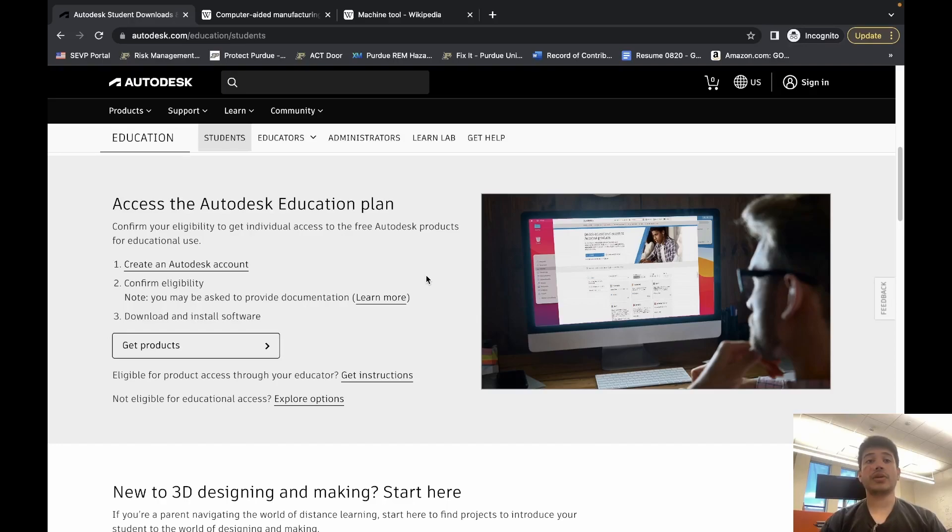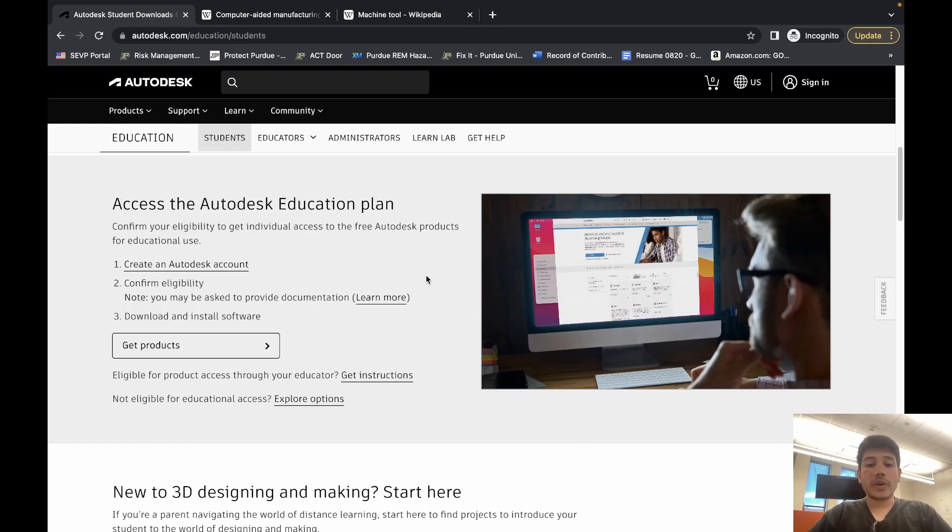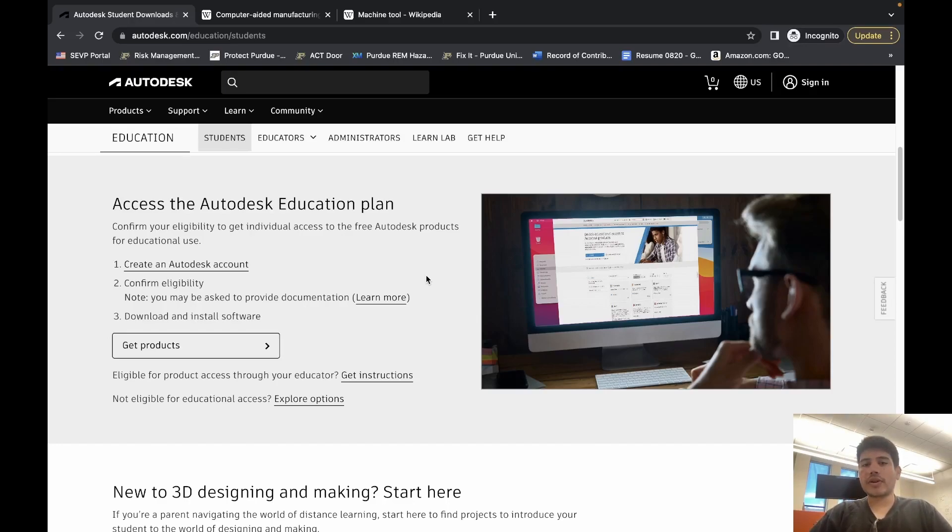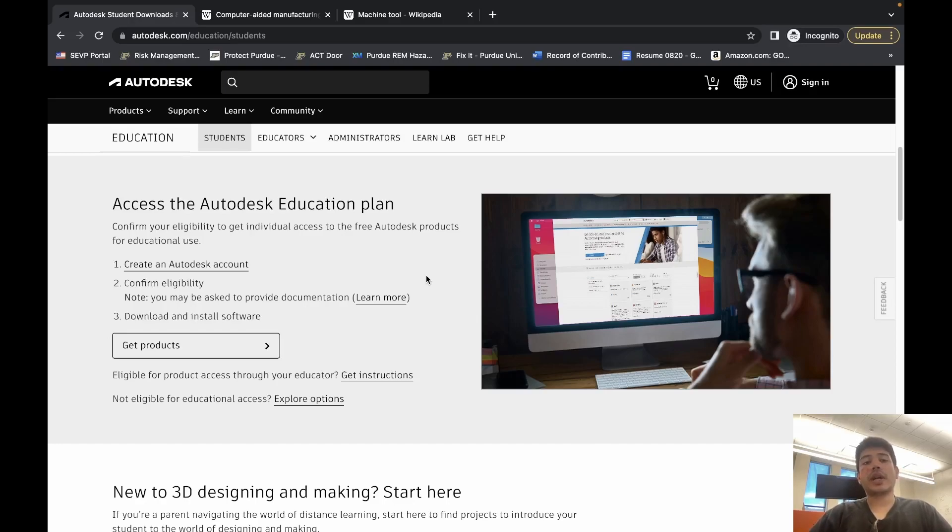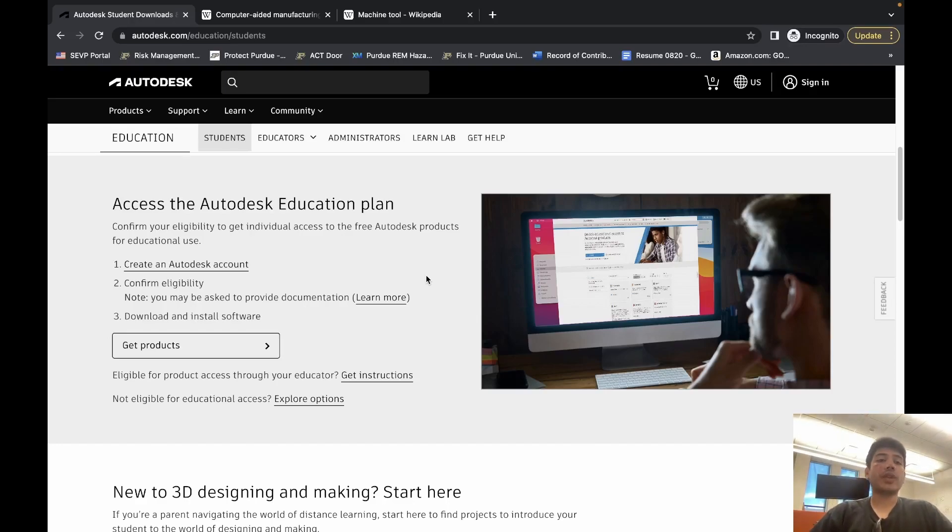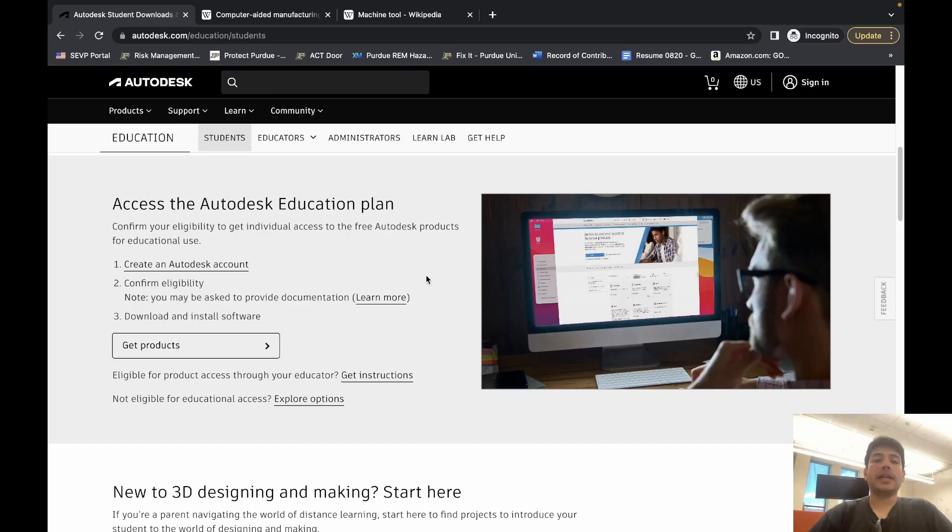A key point I do want to point out is Bechtel Center does not do IT work for Autodesk. So if you're having account issues, we can point you in the right direction, but for the most part you will have to take the initiative and communicate with Autodesk directly in order to resolve account-related issues.